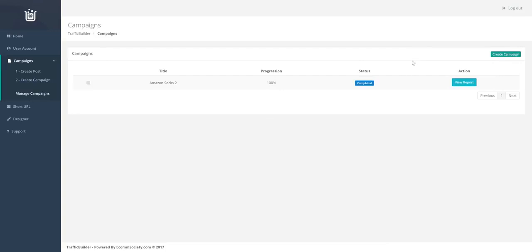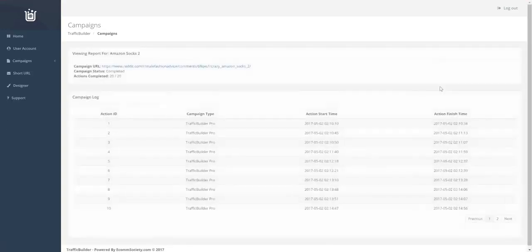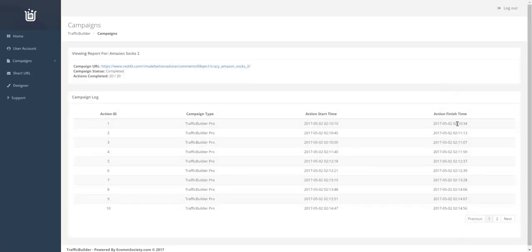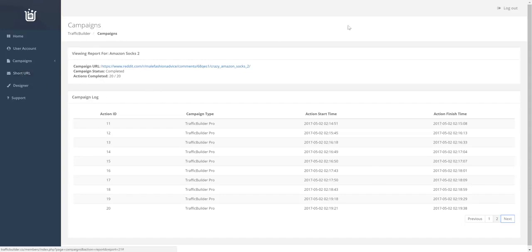Alright. So the campaign has completed. You can see the progression is 100%. The status is completed. We'll go and view the report and let's see how long it took. So 10 past until 19. So it took a little over nine minutes to complete the campaign. And let's go check out the clicks.